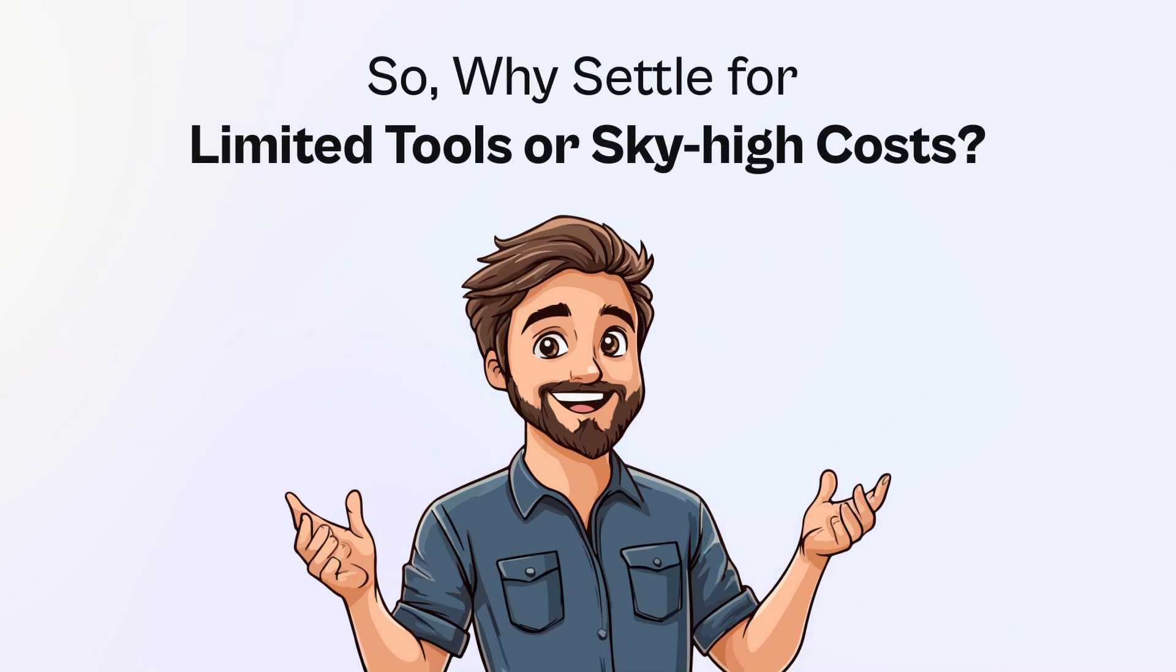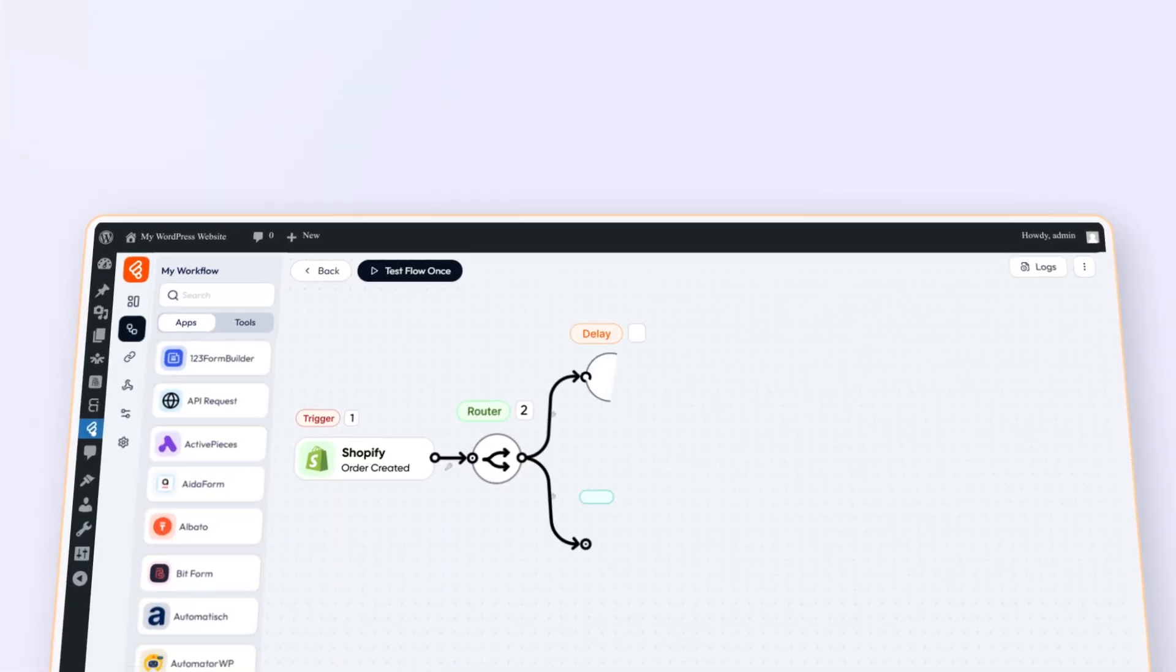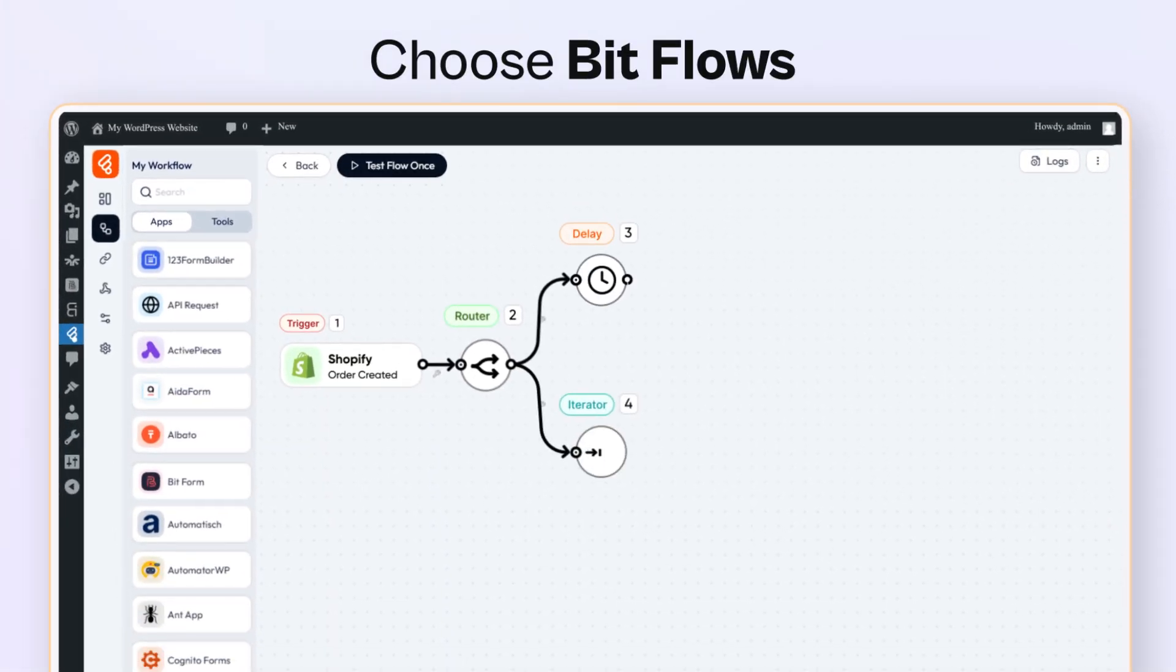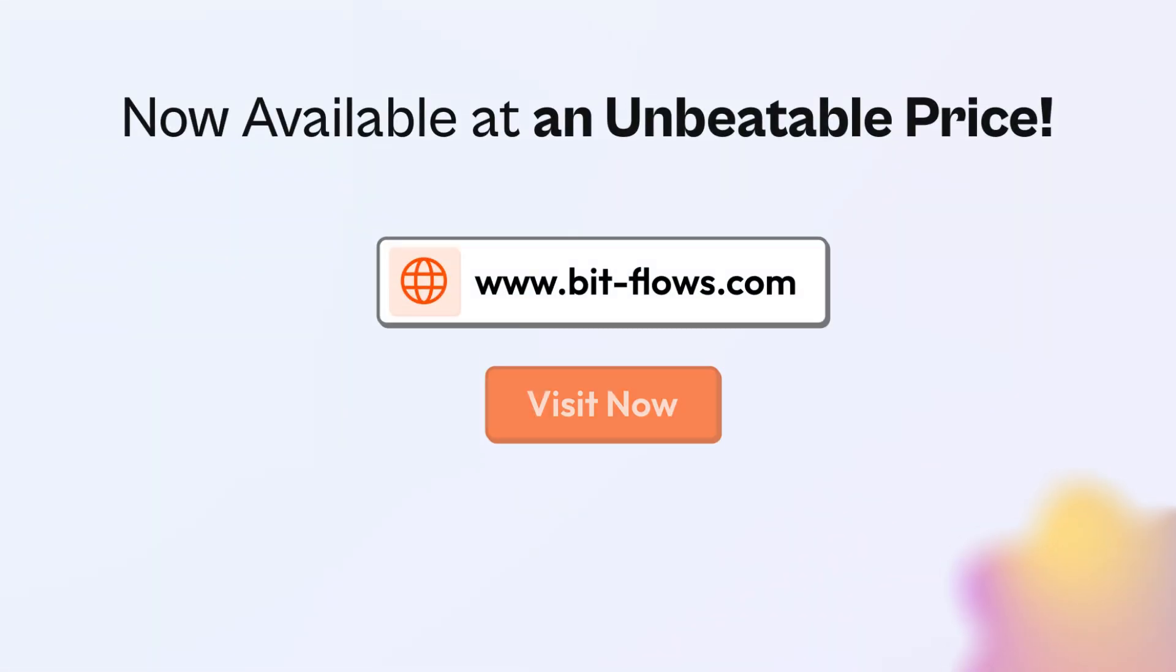So, why settle for limited tools or sky-high costs? Choose BitFlows, the ultimate flow builder and automation tool. Now available at an unbeatable price.